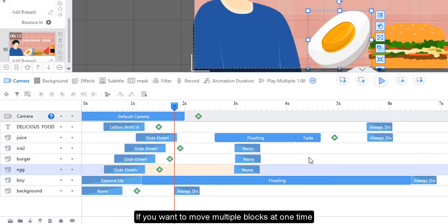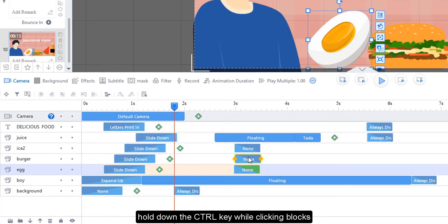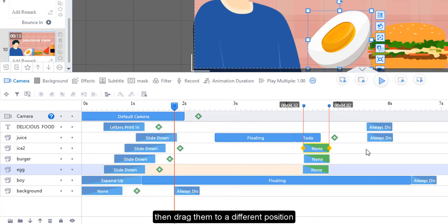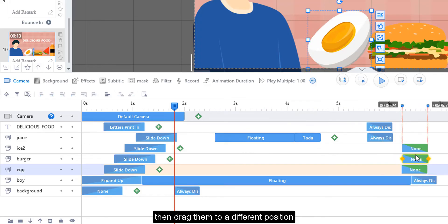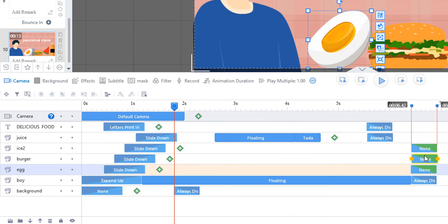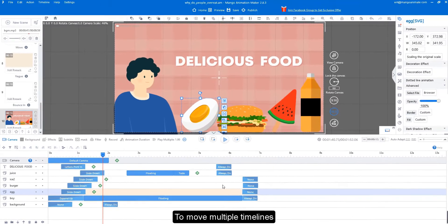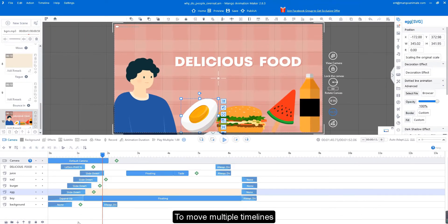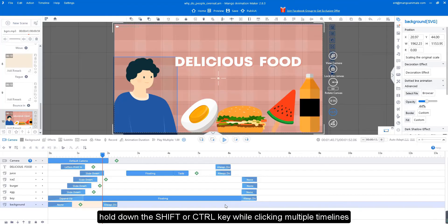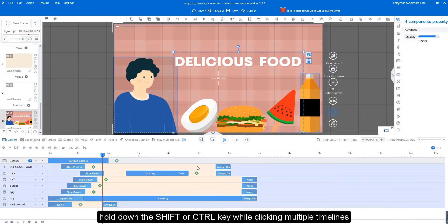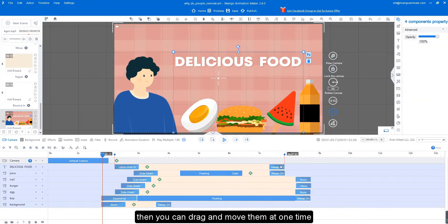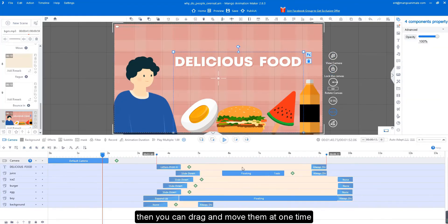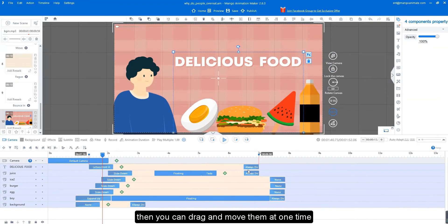If you want to move multiple blocks at one time, hold down the control key while clicking blocks, then drag them to a different position. To move multiple timelines, hold down the shift or control key while clicking multiple timelines, then you can drag and move them at one time.